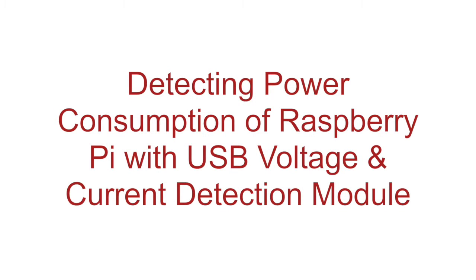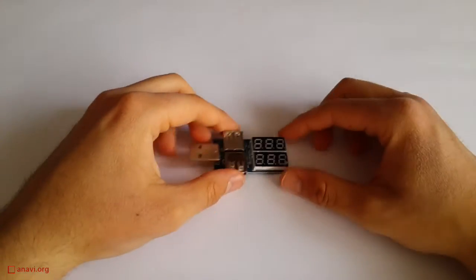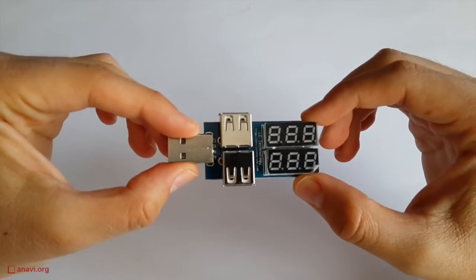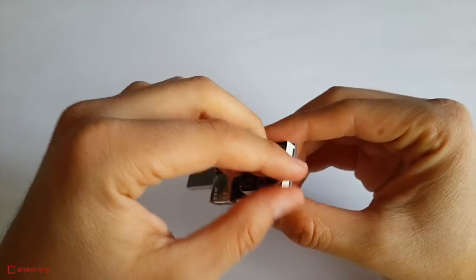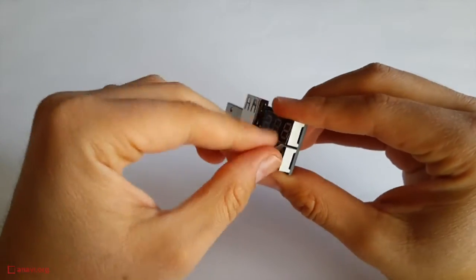Hi, let me show you this cool gadget for measuring current and voltage of USB powered devices. This is a USB voltage and current detection module.